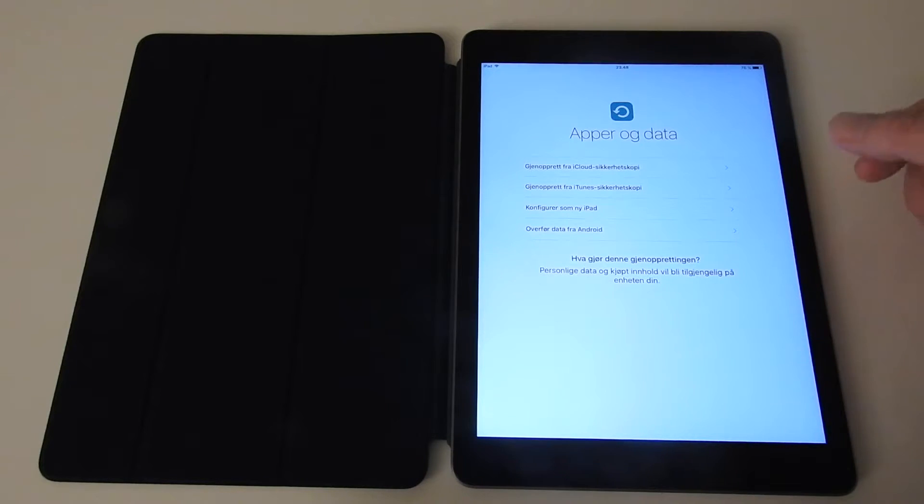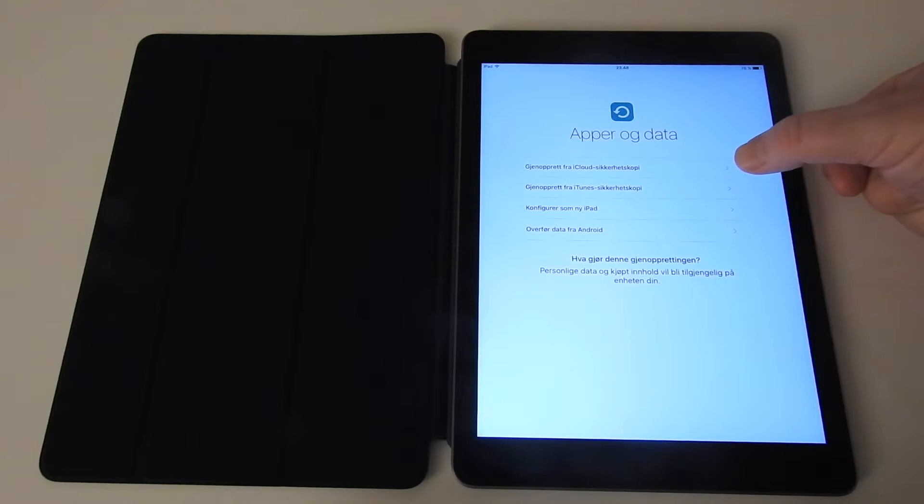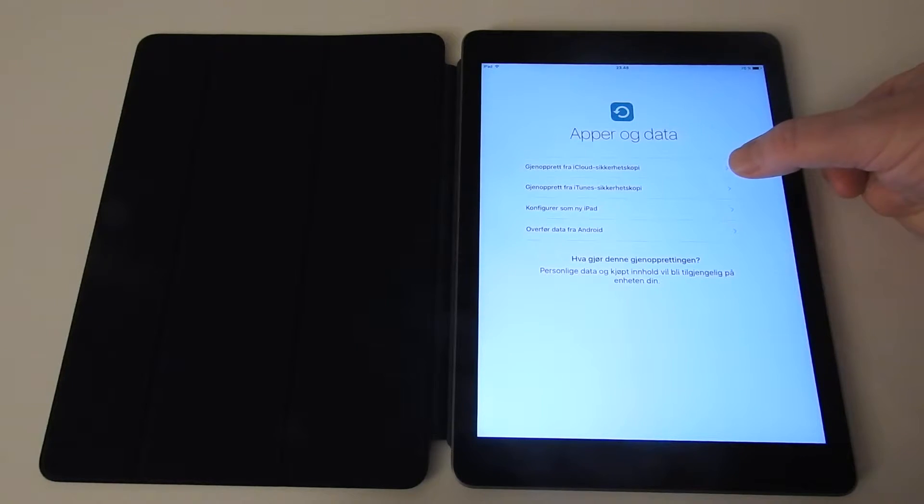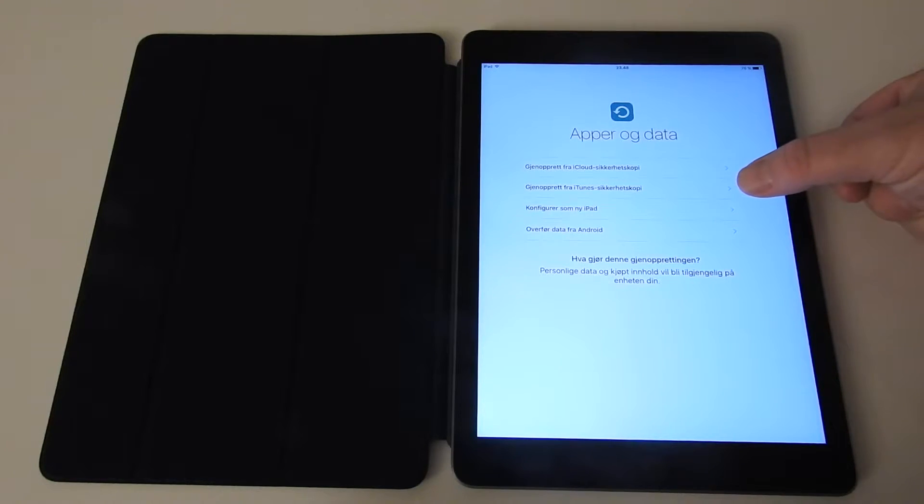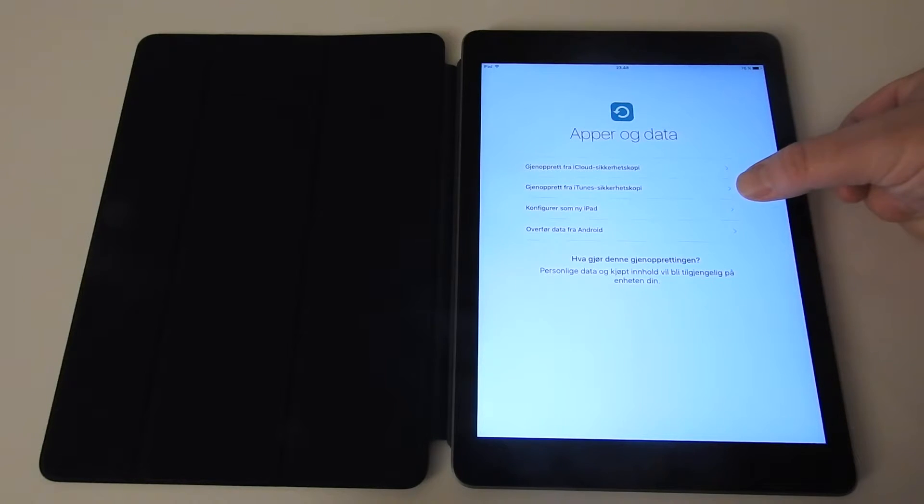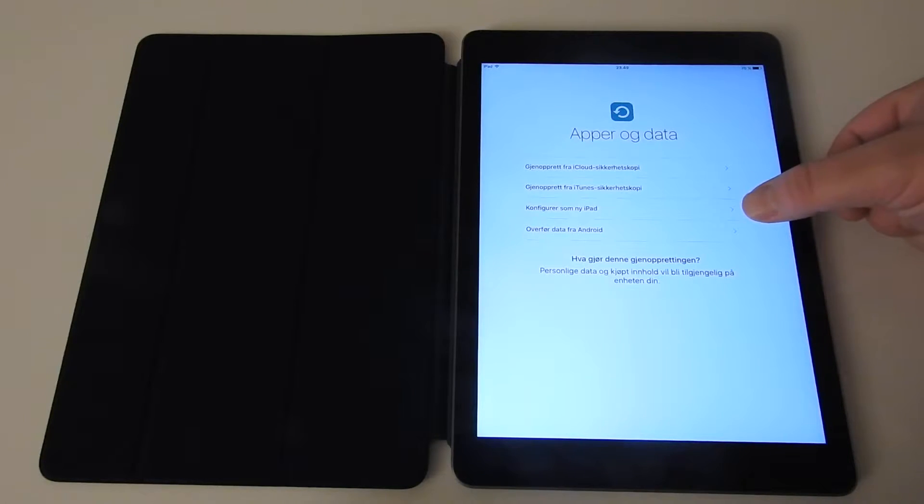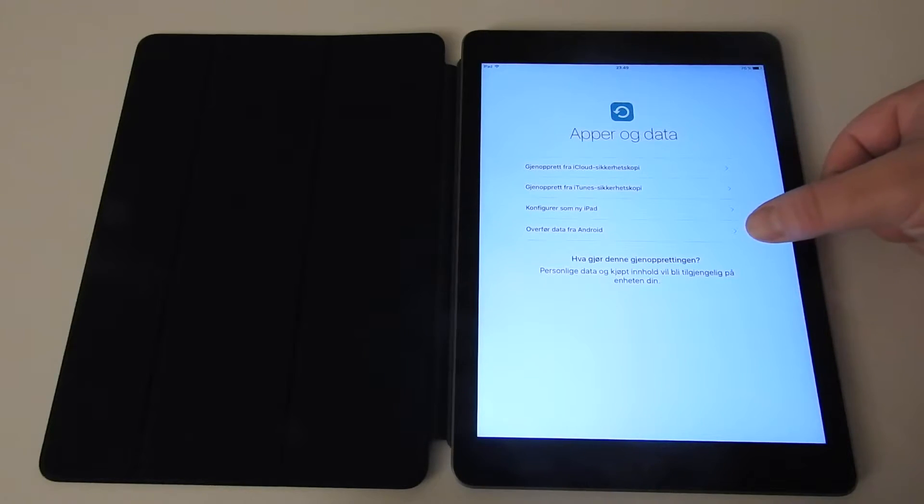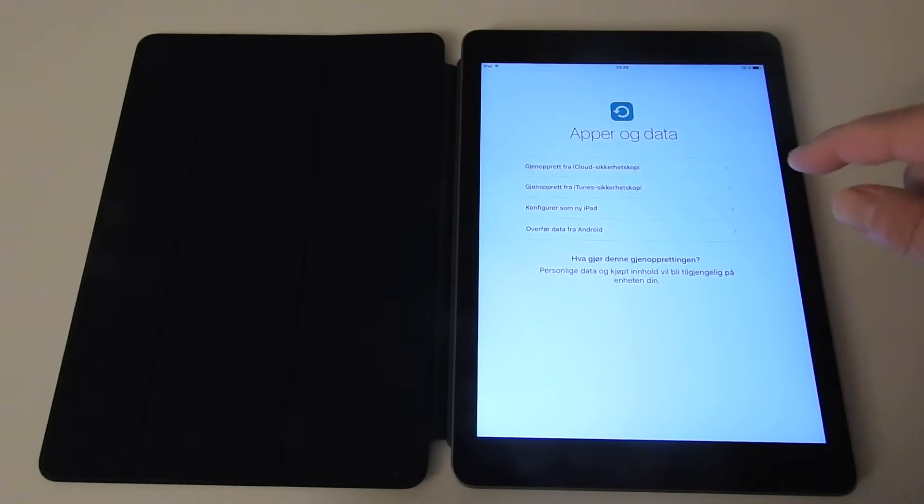Then we have different selections. You can recreate the iPad from an iCloud backup or from an iTunes backup, which is what I have. Or if you don't have an iPad from before, you can configure it as a new iPad, or you can transfer data from an Android device.